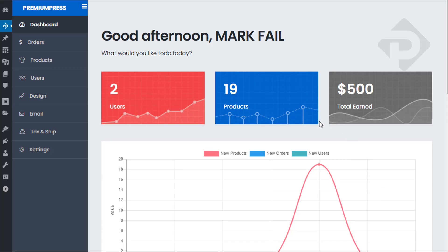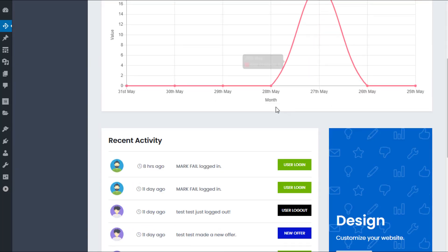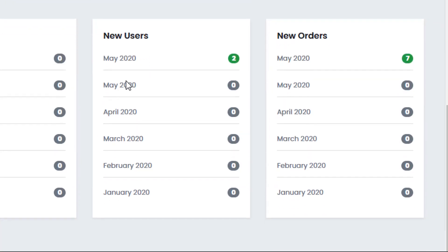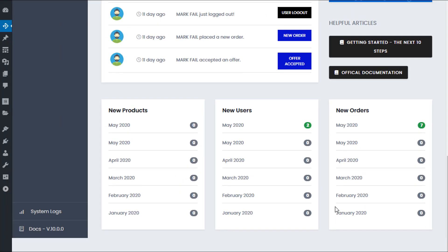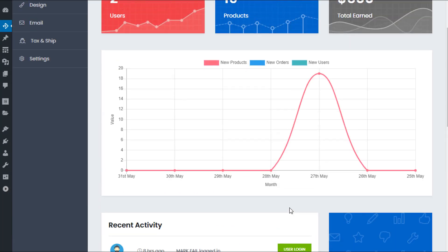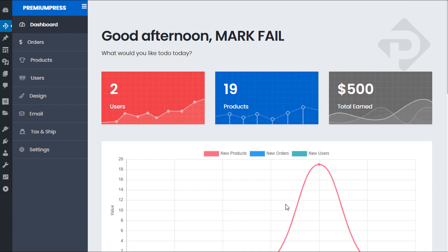In front of me I have the dashboard area of the PremiumPress version 10 plus theme. As you can see on the right hand side we have an indication of how much we've taken in total. And if we scroll down we have recent activity and on the bottom right hand side we have orders per month. So those are statistics and give you an overview of how your website is doing.